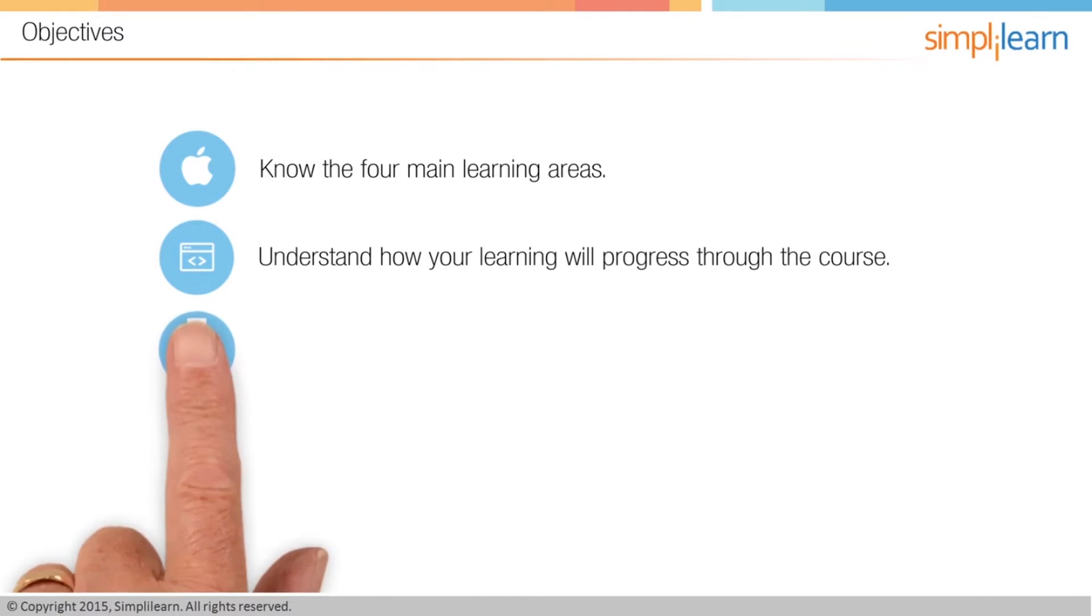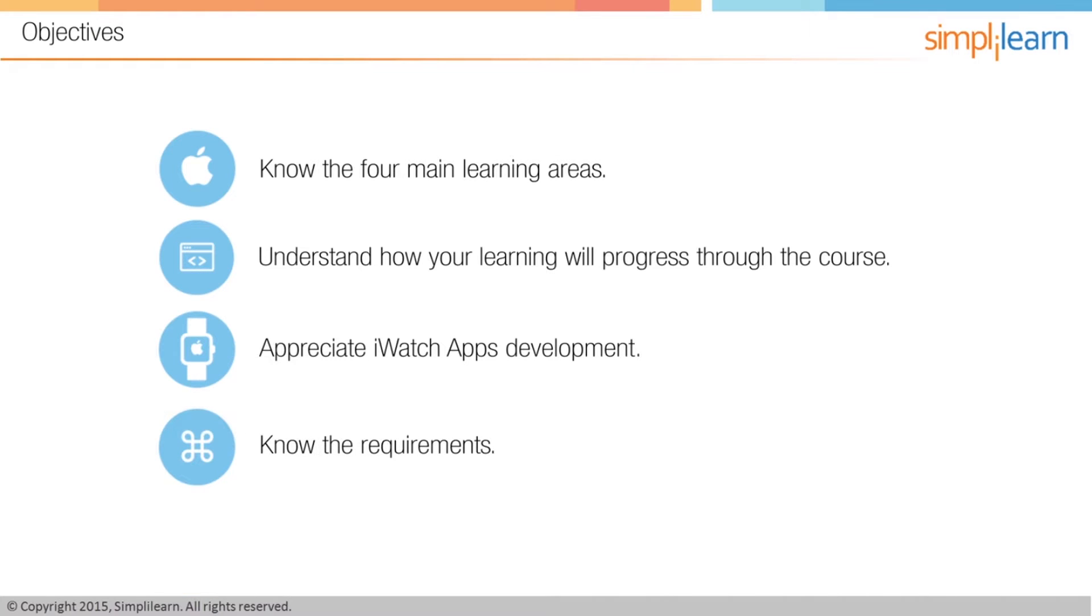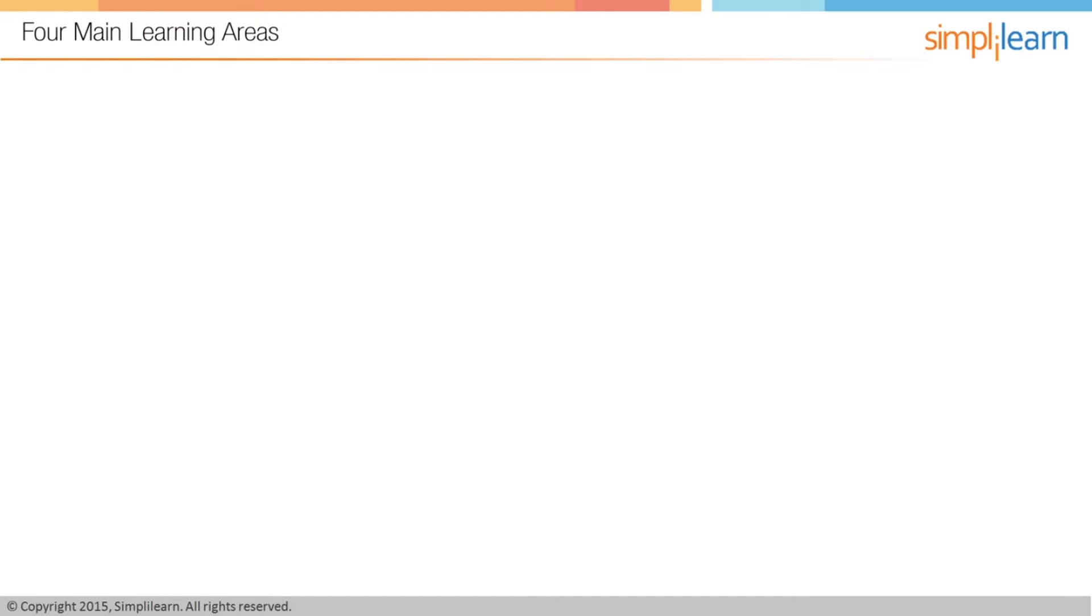We're going to understand why Apple Watch development is important, and we're going to get to know the requirements for taking the course. So let's take a look at those first four main learning areas.